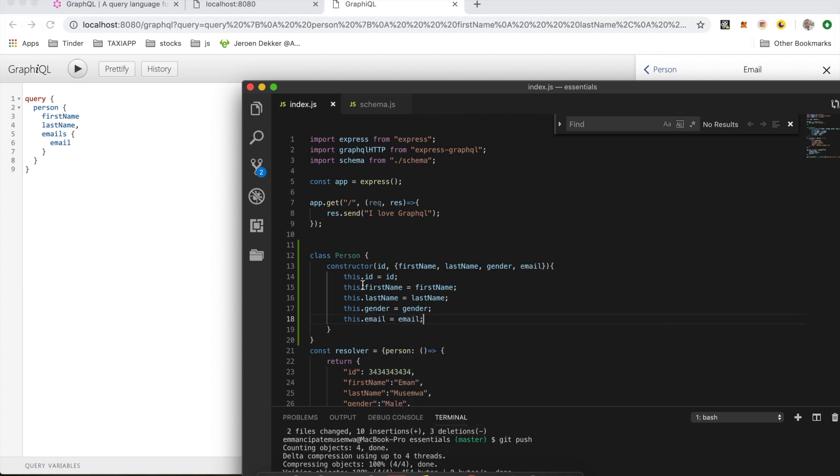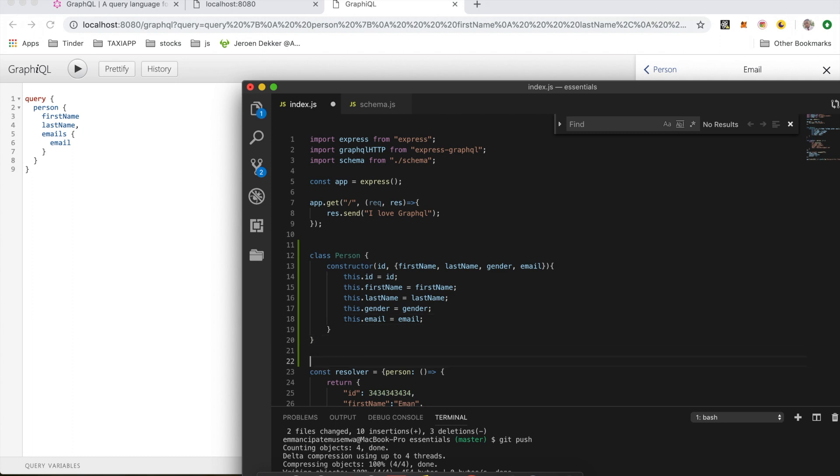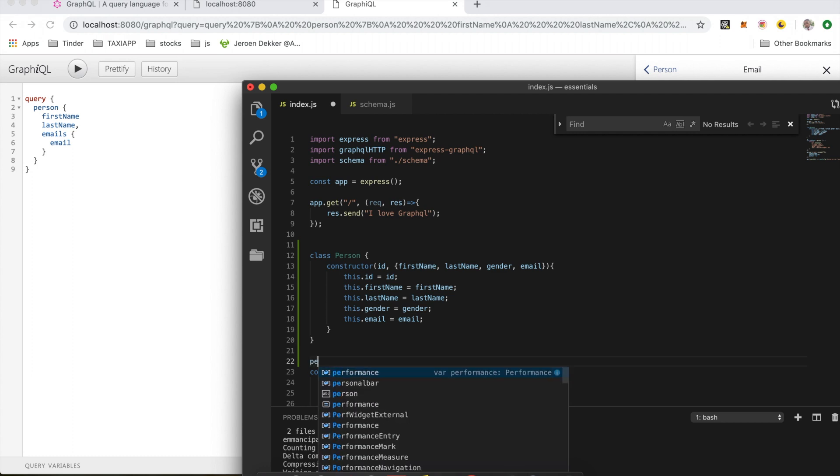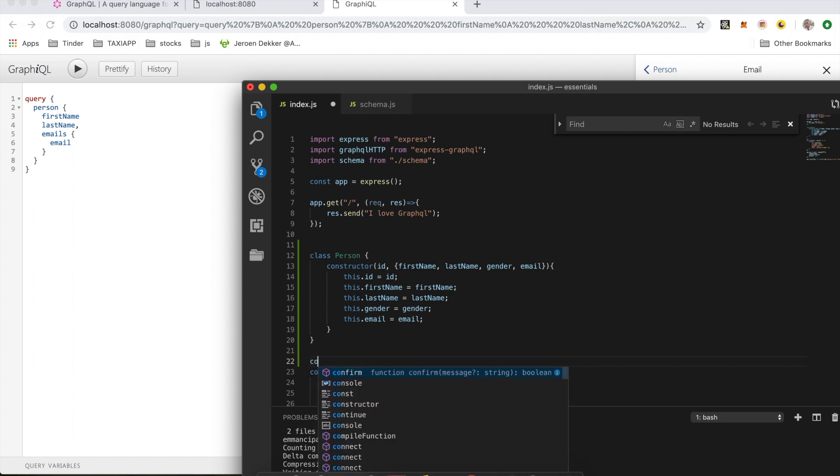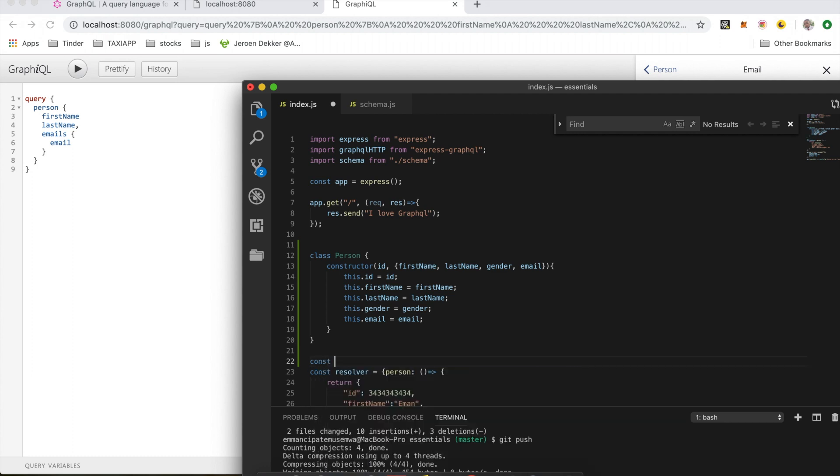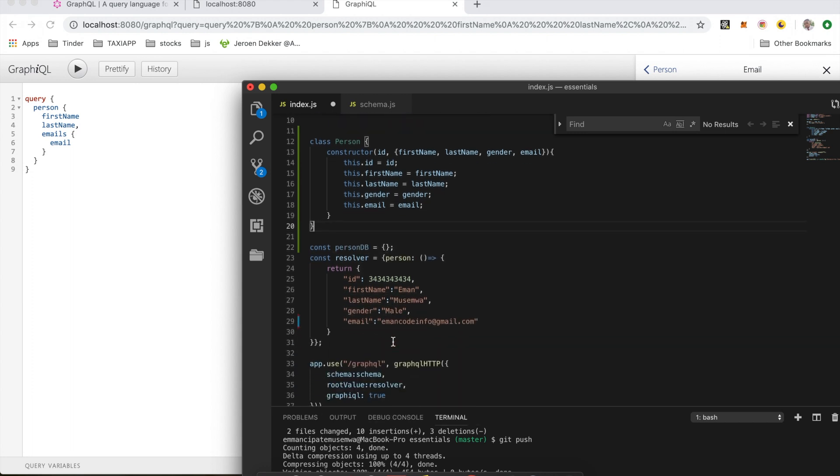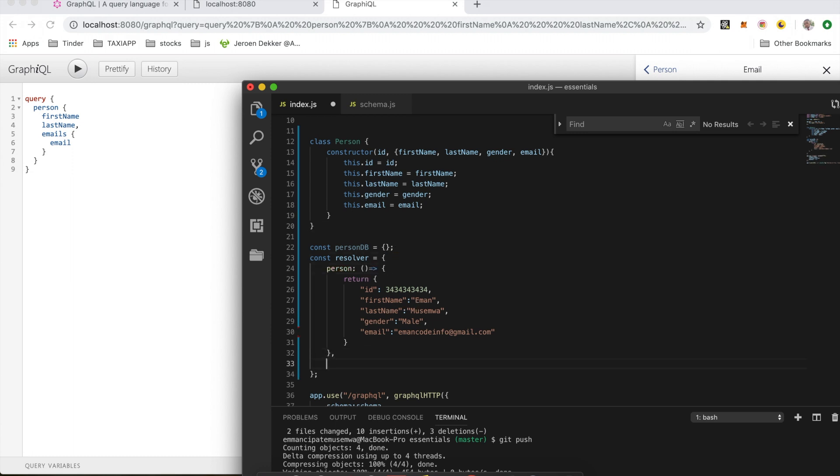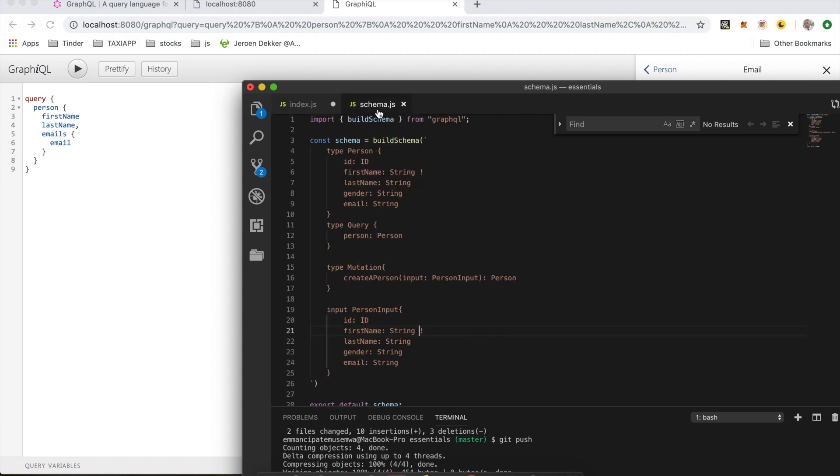So when we supply this to the class it will create a person. Now let's create an object for database called personDB. I'm going to do const personDB which will be an empty object. And right here, I'm gonna have the resolver which we defined in the schema. I'm gonna add my resolver here.